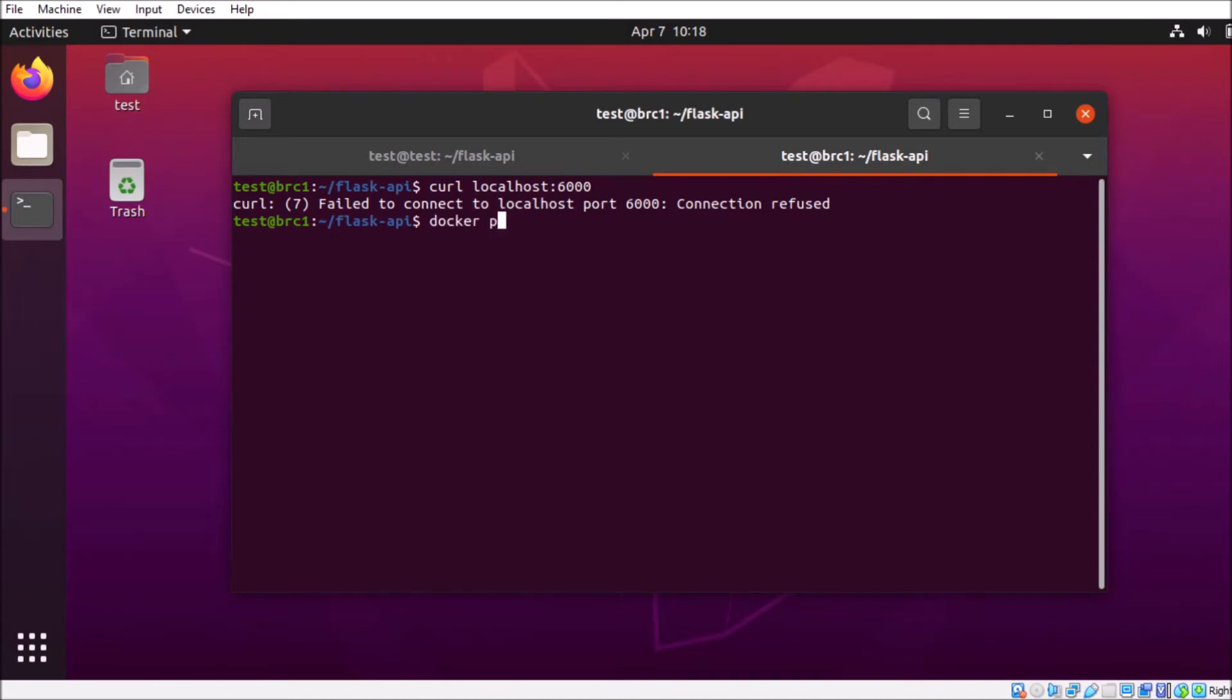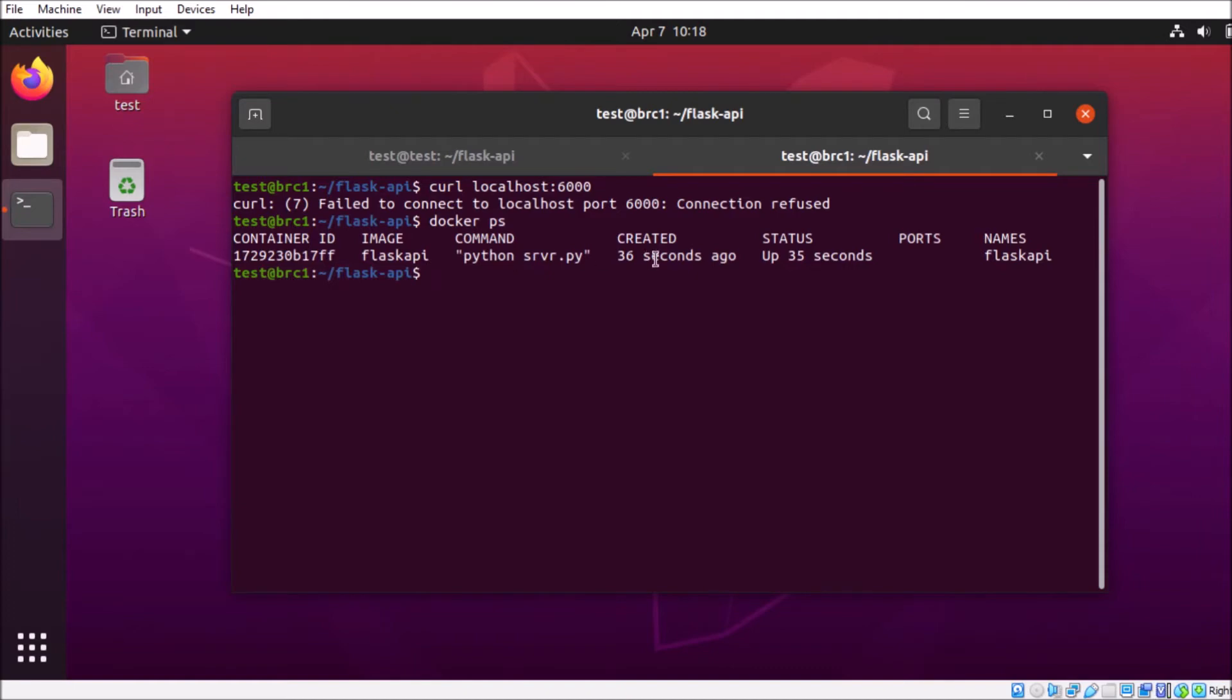So first we want to make sure that everything is running okay, so we'll do a docker ps, and it looks like the container is up and running, but we don't see any port bindings here, so that's probably our issue. But we're going to move on and check a couple other things here.